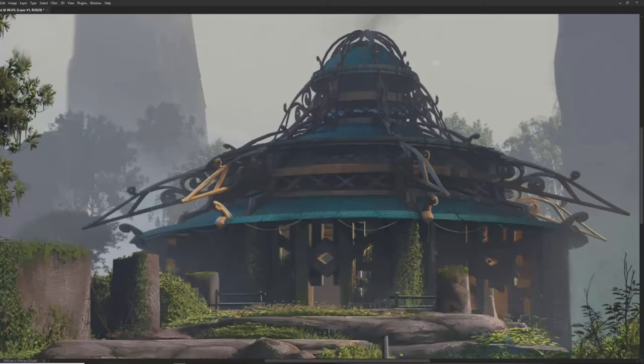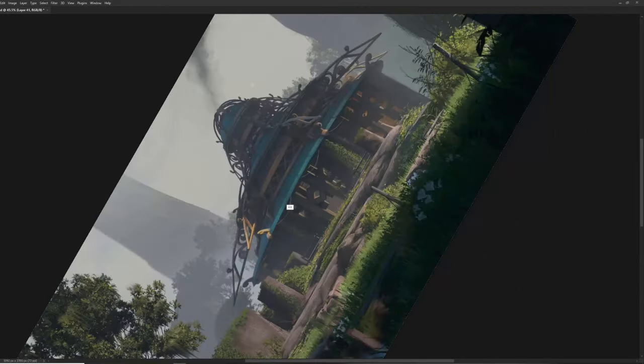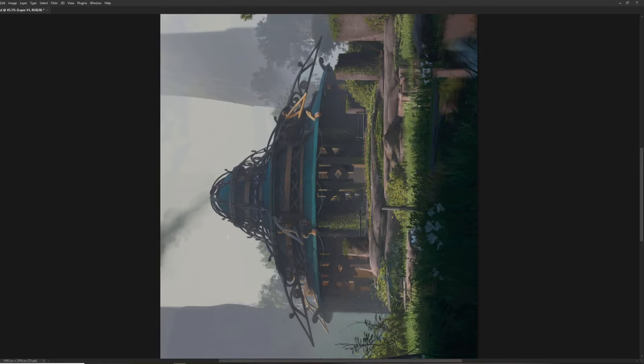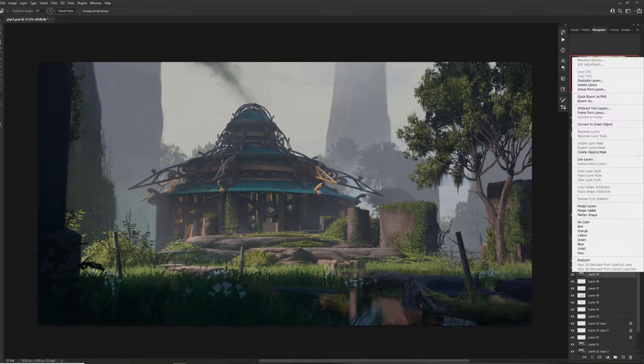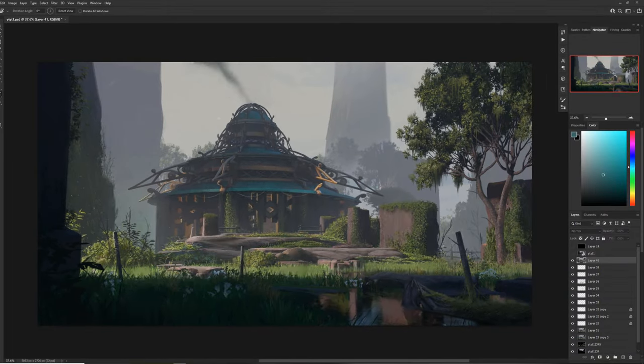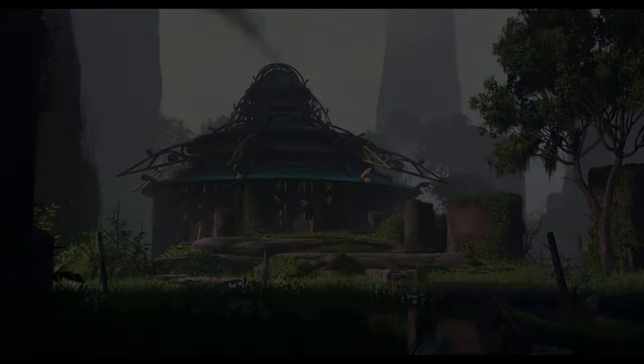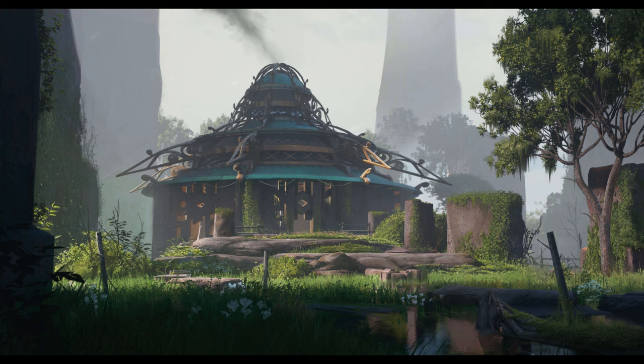So this is very close to the finish line here. And I think that's pretty much it. And there it is, the cozy fantasy hut. Thanks for watching guys and I'll see you in the next one.